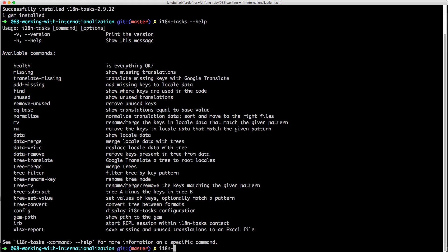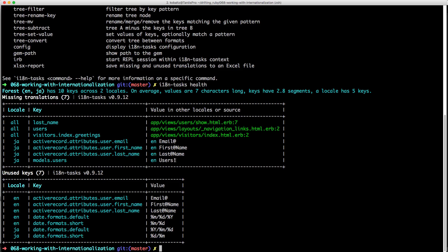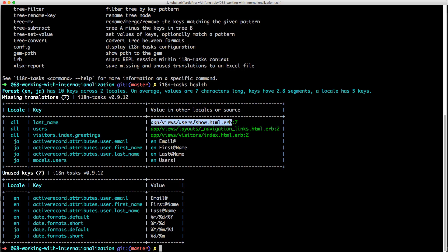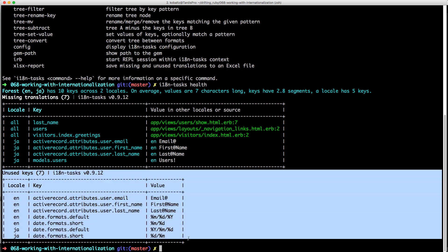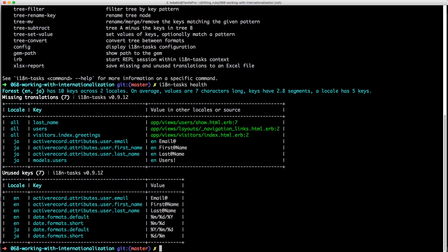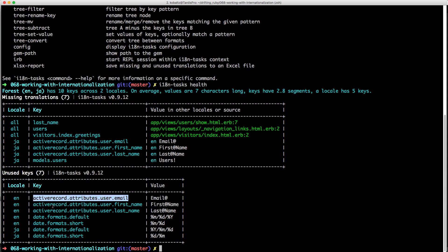Running 'i18n-tasks health' shows we're missing the visitors index greetings key (from the second h1 tag we added), the last_name under the users show page, and the users key under the navigation link. Looking at the unused keys, this is my main concern with this gem — many active record attribute translations are flagged as unused. But i18n-tasks doesn't realize we're using them implicitly, as Rails automatically picks up the activerecord hierarchy and date formats from our YAML files.